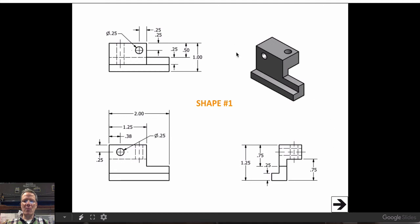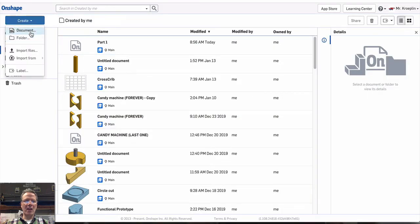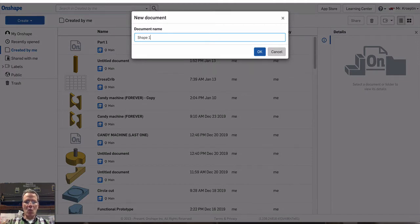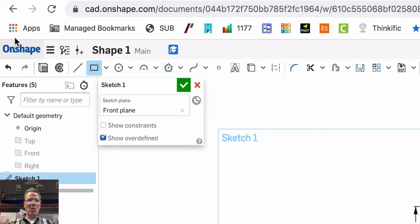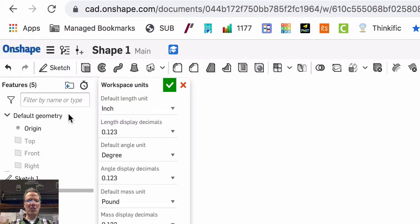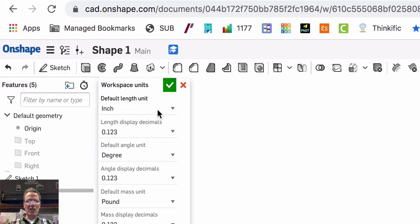Let's start with shape number one. Create document. Let's call it shape one. Now it's important that we're in the correct units. So always make sure under here and workspace units, you're in the correct units. In this case, we are in inches and inches, so we're good.